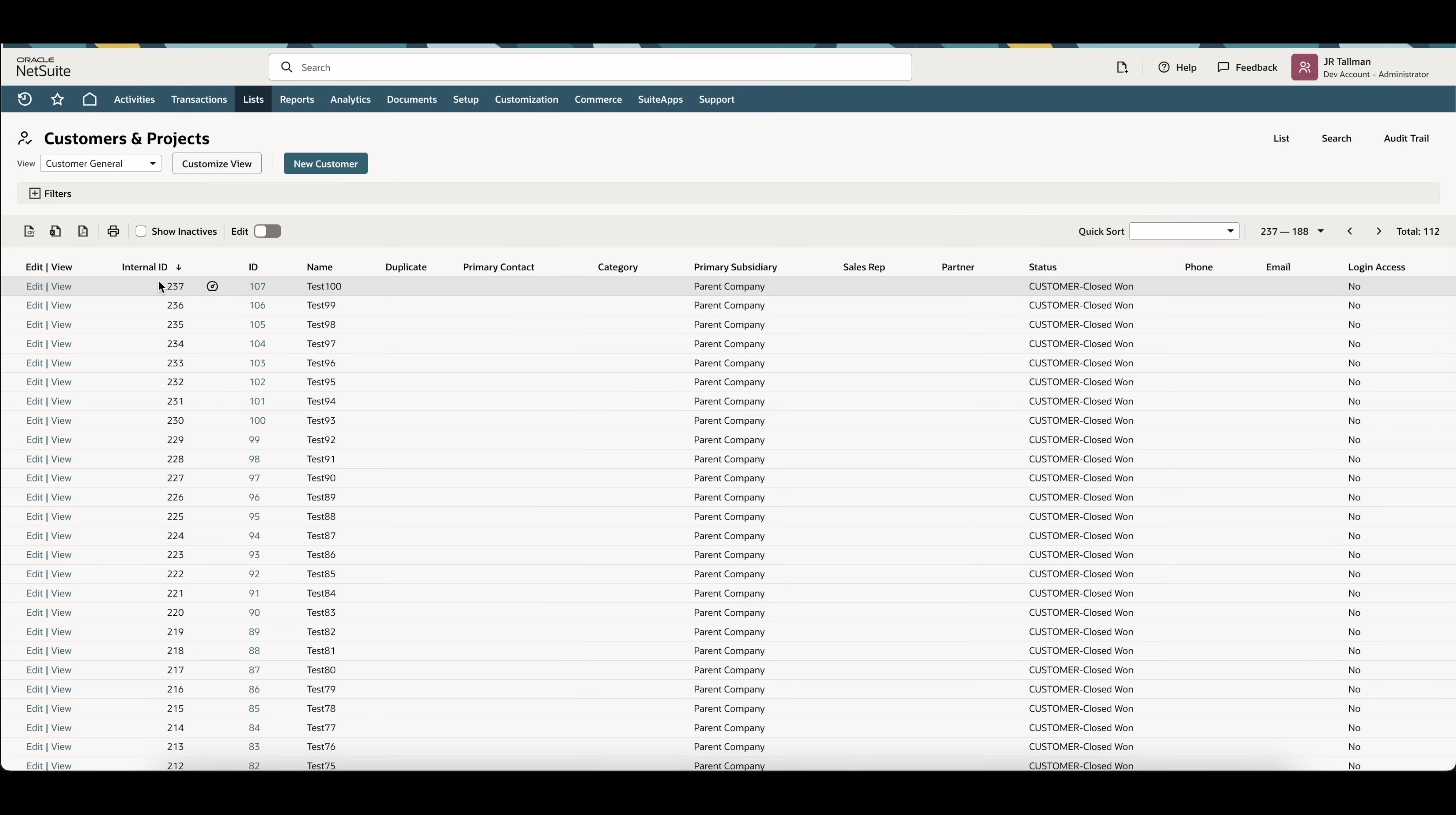The benefit of this solution is we can delete thousands of records at once. We don't need to use a script, and we don't have to use mass inline editing to delete limited records at a time. This can support thousands of records that we want to delete, and it supports all the transactions and records within NetSuite, which is great.